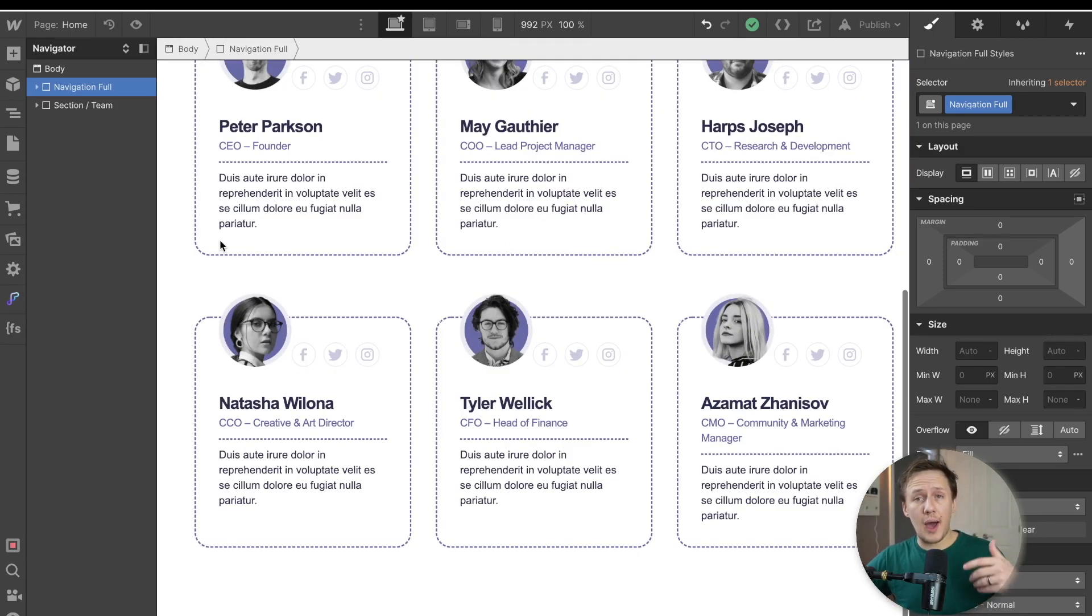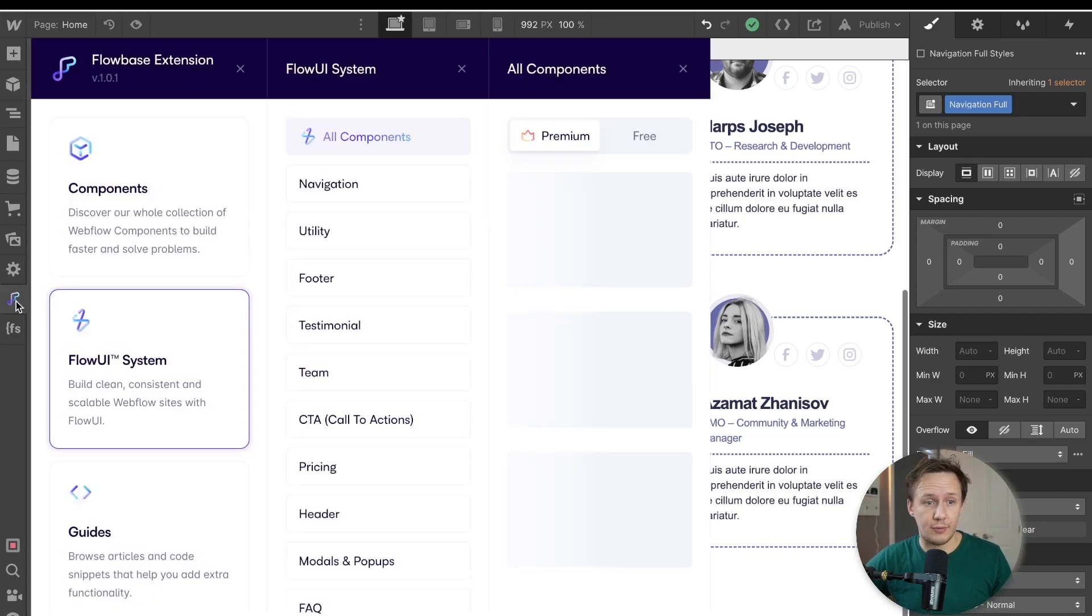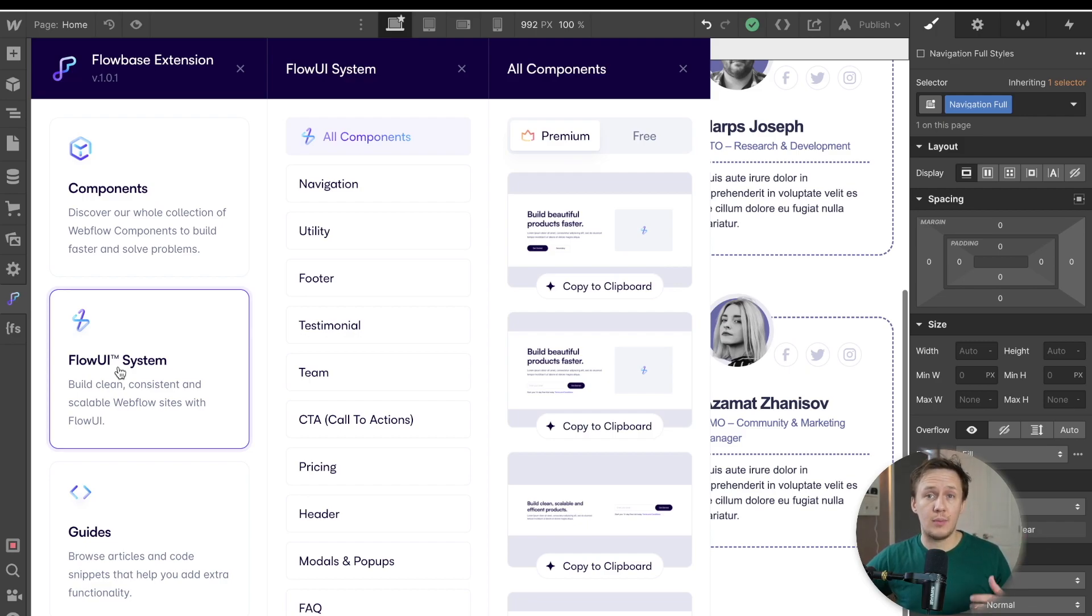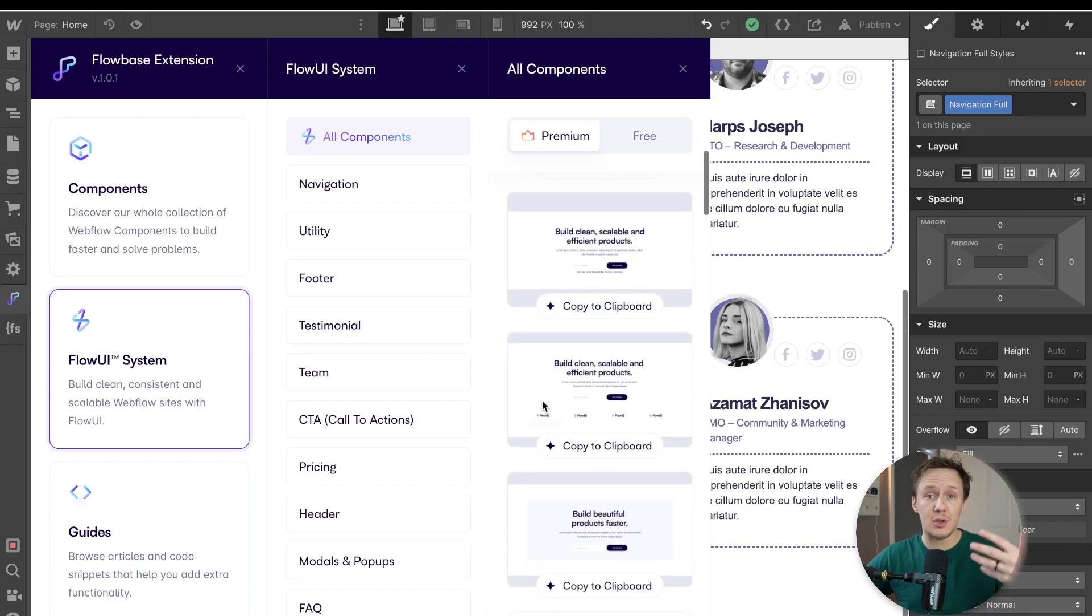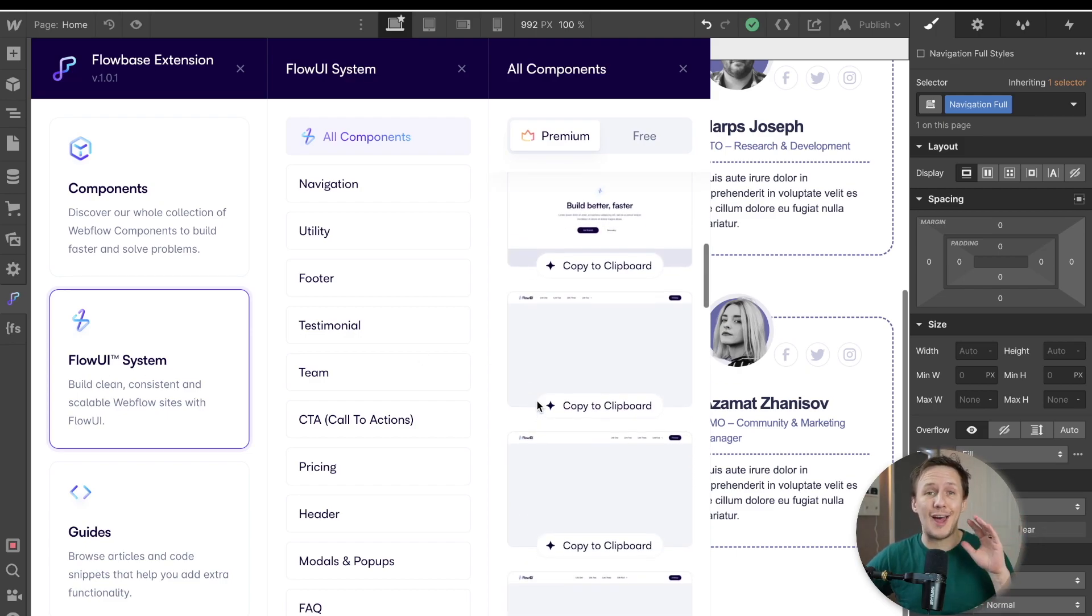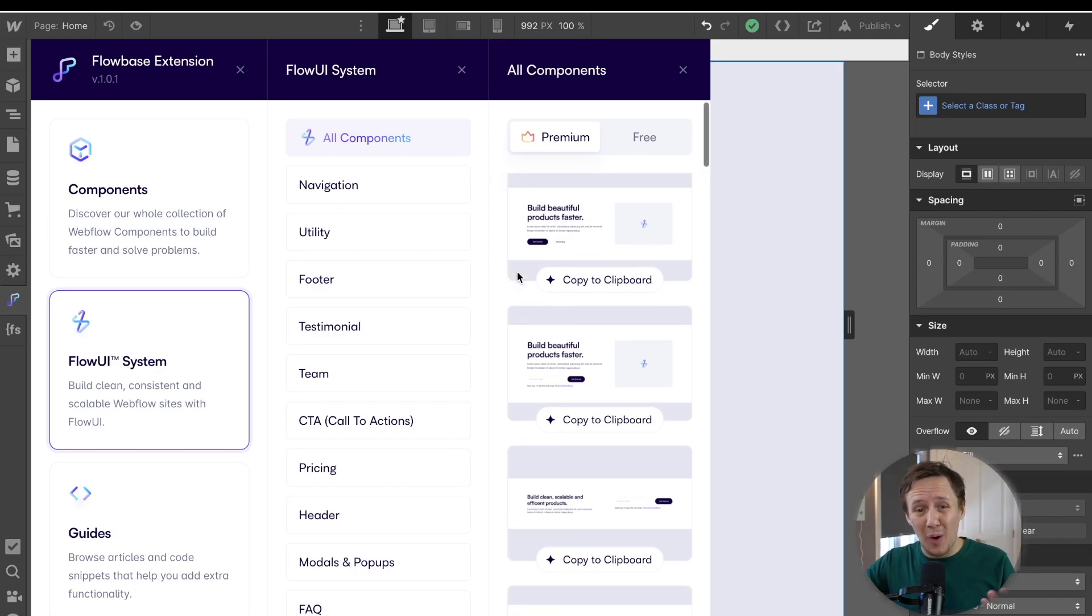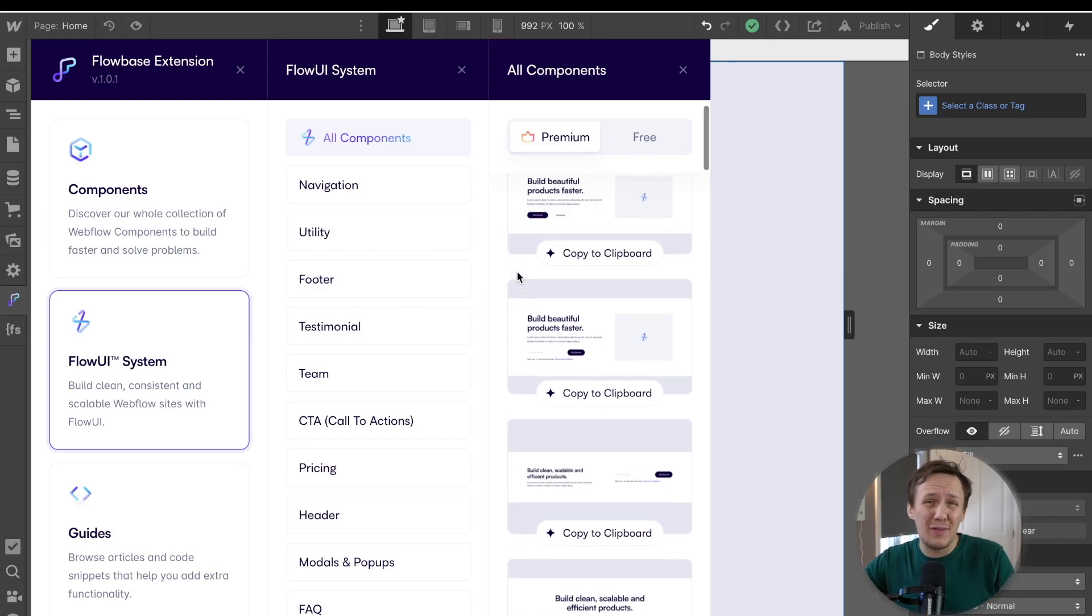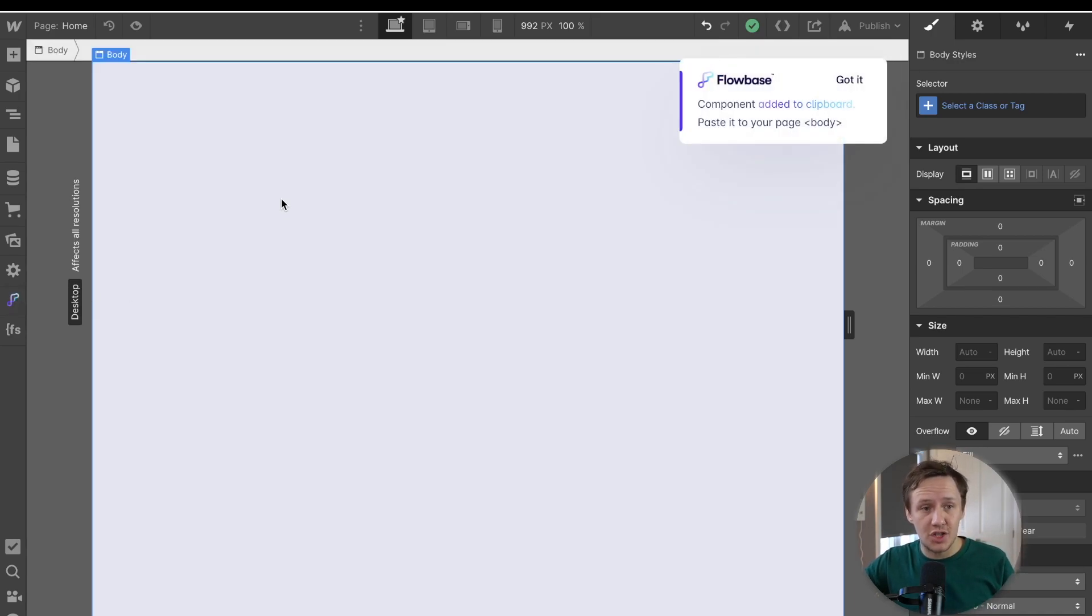Now, on the other hand, if you are a Webflow designer and you don't want to have to go through the process of redesigning all of your different components that you copy and paste in through Flowbase, you can now use the Flow UI system, which is basically less stylized components that you can simply copy and paste into your project so that you can assemble the structure of your site a lot faster. Now, if we're going to have a look at the Flow UI system, you'll see that a lot of the components, if not all of the components are wireframes or low fidelity designs, which is perfect for anyone who is a designer and simply wants a faster way to structure their site.